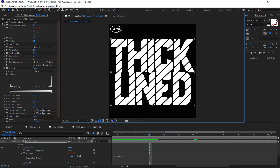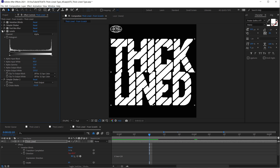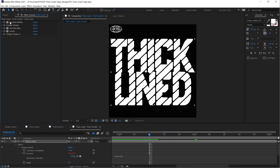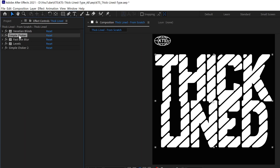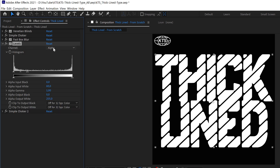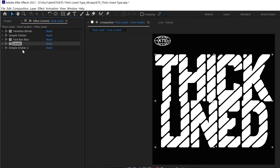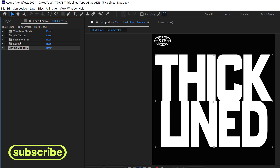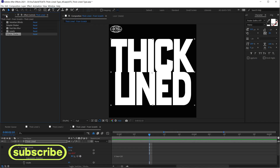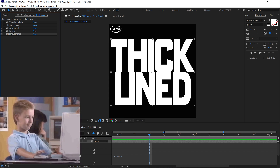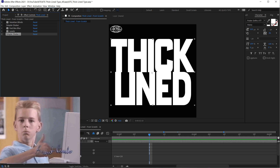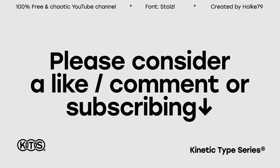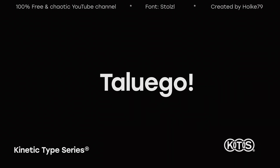That's pretty amazing. To recap what we did here: firstly we applied a Venetian Blinds, then a Simple Choker, then a Fast Box Blur, then Levels — but remember only on the alpha channel — and then another Simple Choker. Let's deactivate some of these so that you can see how they all work together. That's pretty much it — please leave any doubts in the comments and see you in the next one. Kinetic Type Series.